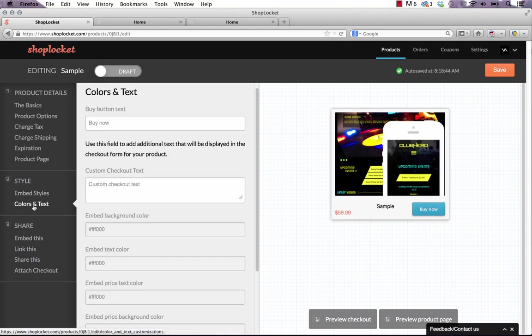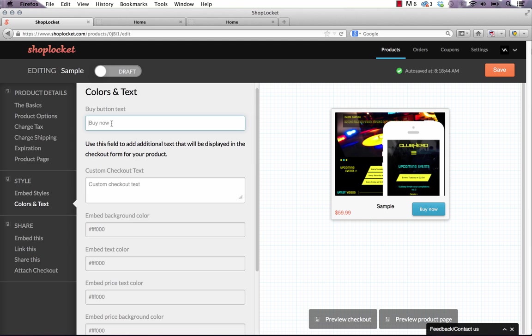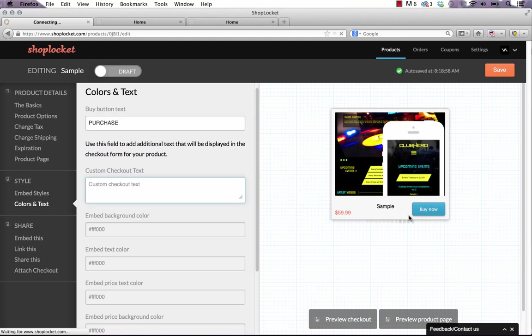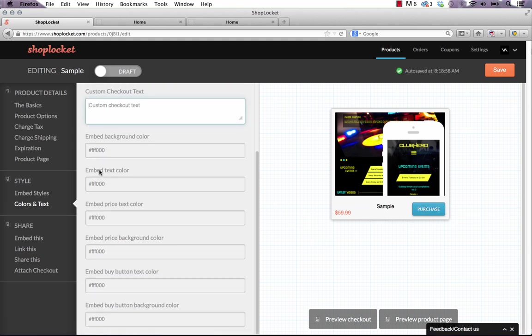And the really cool thing about this widget is depending on which one of these embed styles you pick, now you can go colors and text and you can change some of this. So right now the buy now button is set as buy now. But you could say something like purchase. And you'll see that it just updates on the right side here. And you can go ahead and go through and change all the colors of the text and the buttons and that sort of thing.